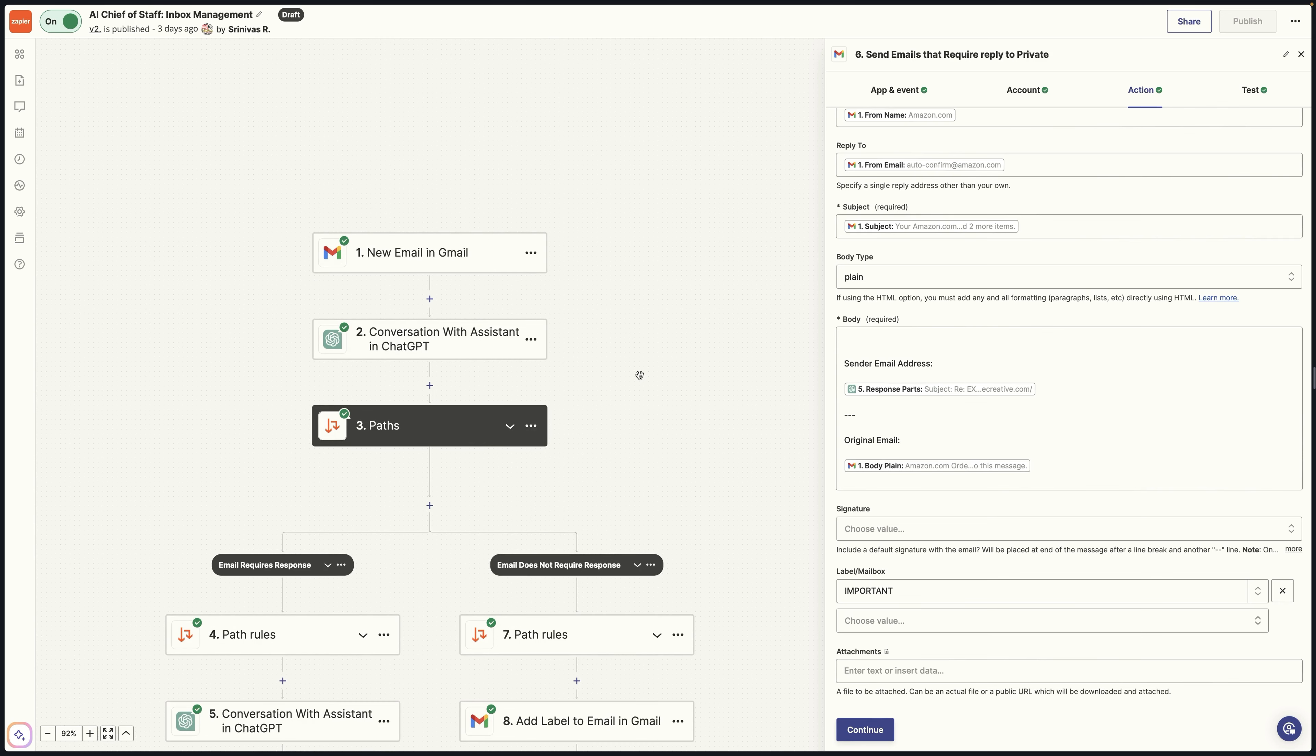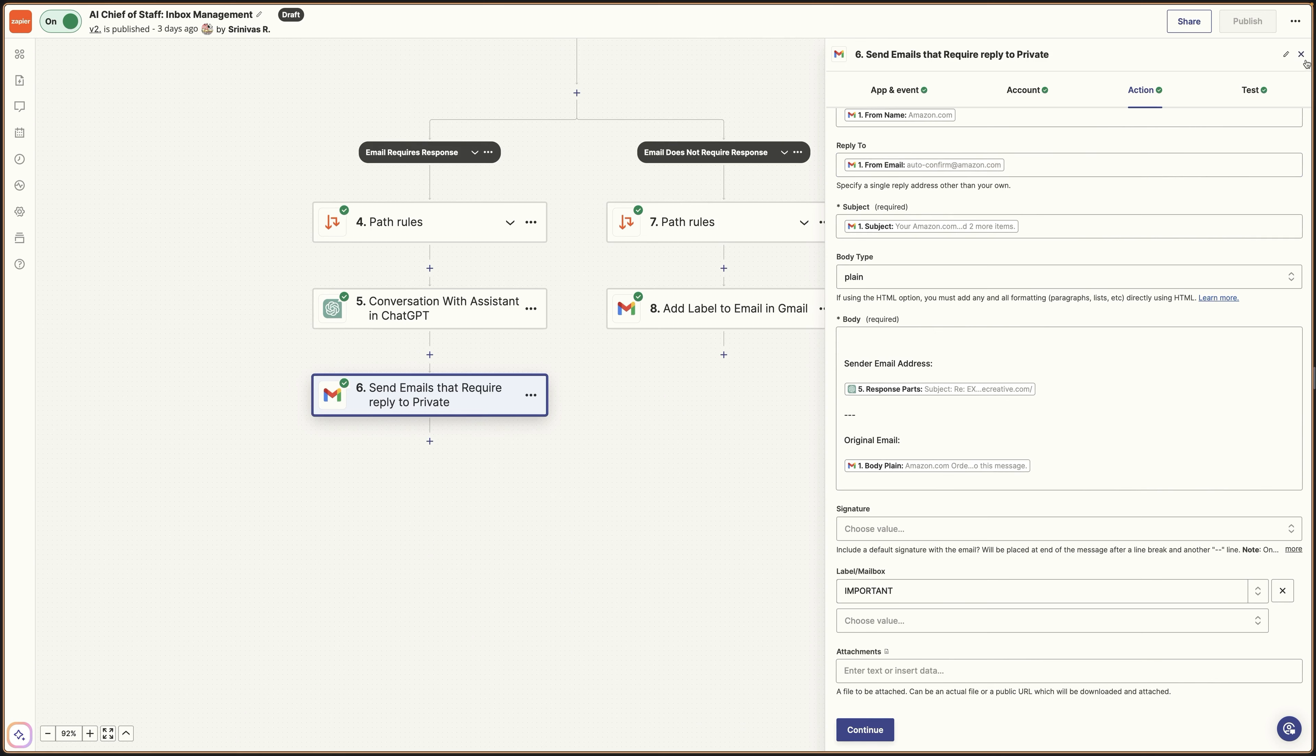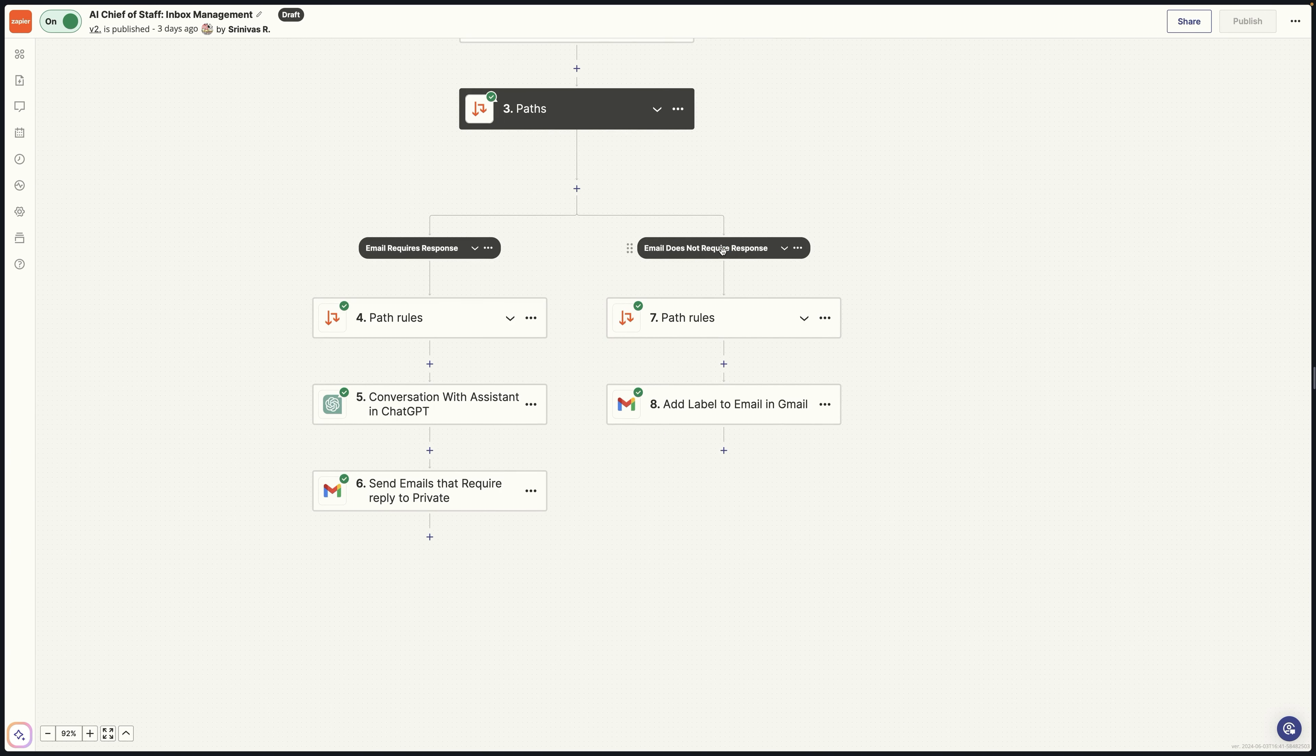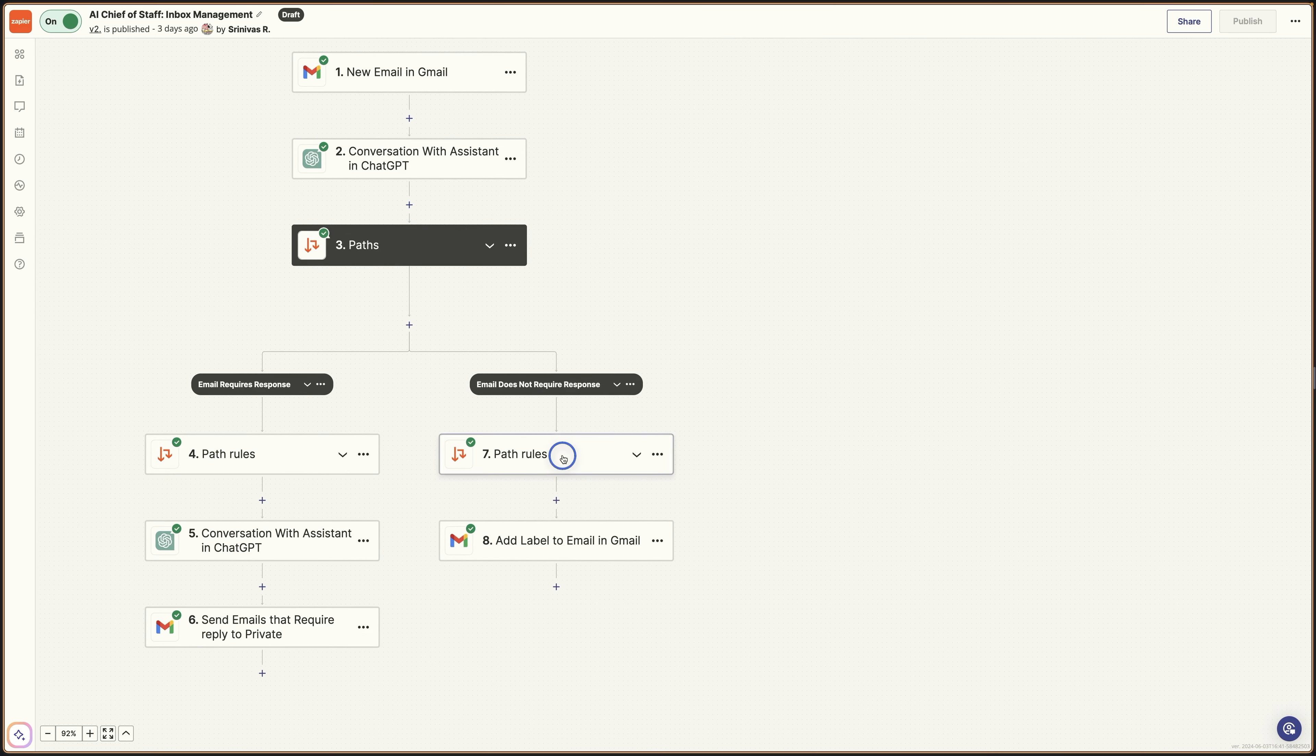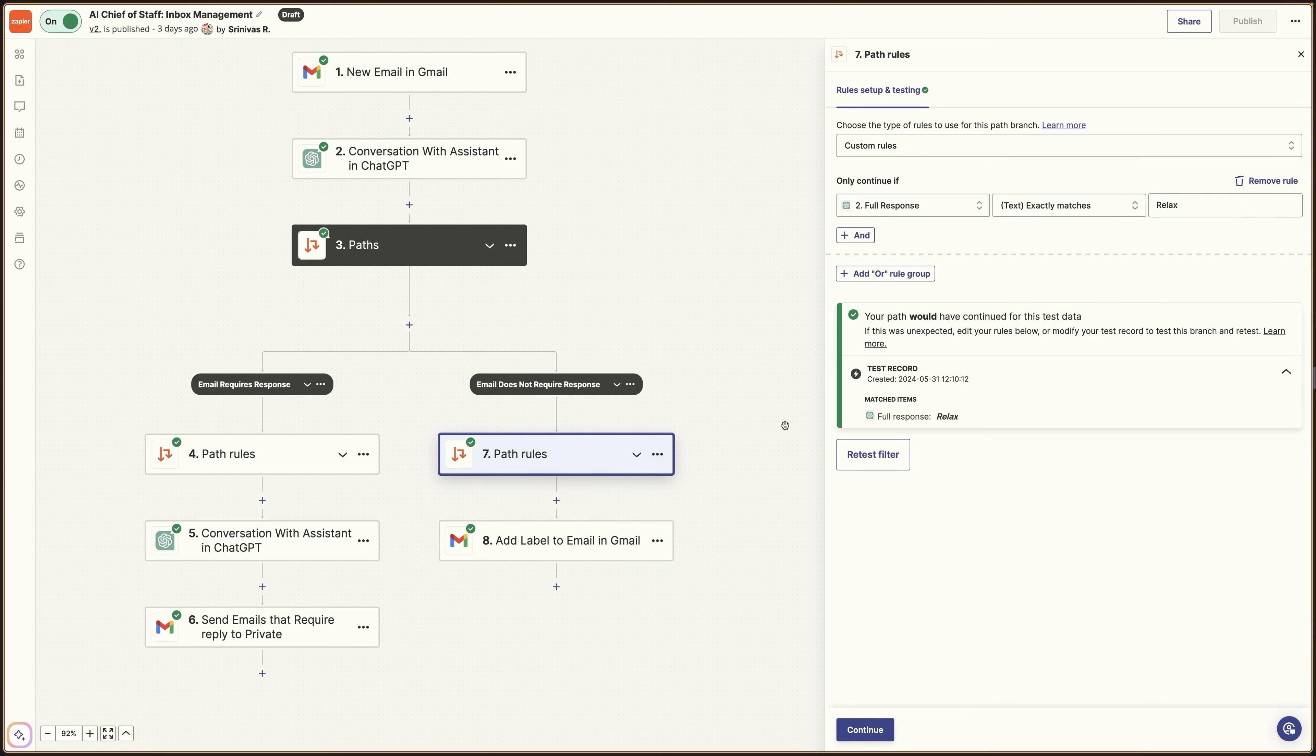Now, what about the things that you don't need to see? That's what the second path is for. So on this second path, you're basically going to send anything here that gets categorized as something that doesn't require a response. So here, our path rules are going to be really different. So basically here, I just have relax, which means it labels whatever it is that's in the inbox as relax and then archives it in the inbox and that's it.